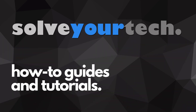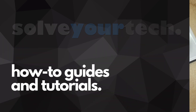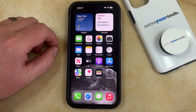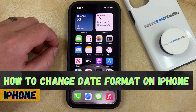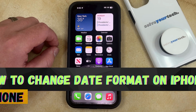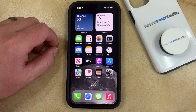SolveYourTech.com, your source for how-to guides and tutorials. Welcome to our video about how to change the date format on an iPhone in iOS 17. If this guide helps you out, then please consider subscribing and liking this video.